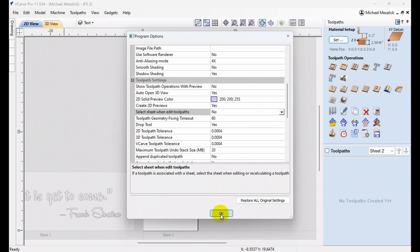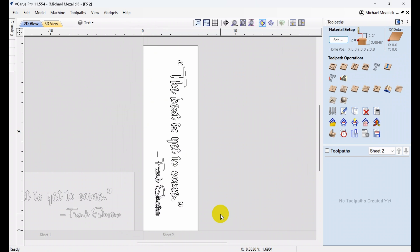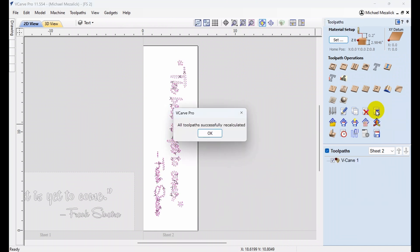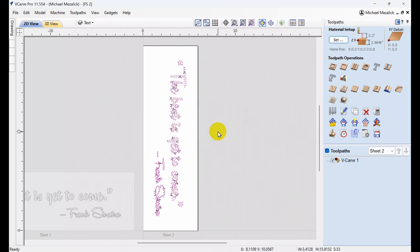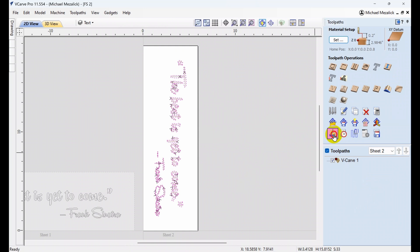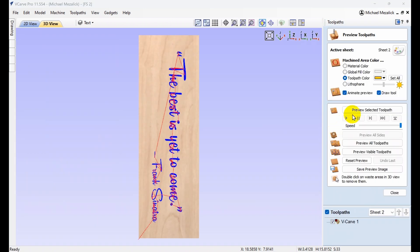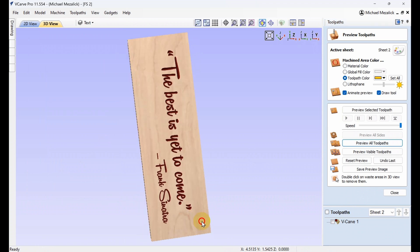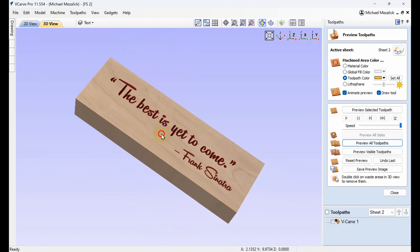We can hit OK and close that window, and while we're on sheet number two — without the vectors selected, or they can be selected — click on the Recalculate button. The software will say all toolpaths have been recalculated successfully. Hit OK, and there's our toolpath for sheet number two. We can preview the toolpath just to make sure it did take effect, and it did. So it was successful.